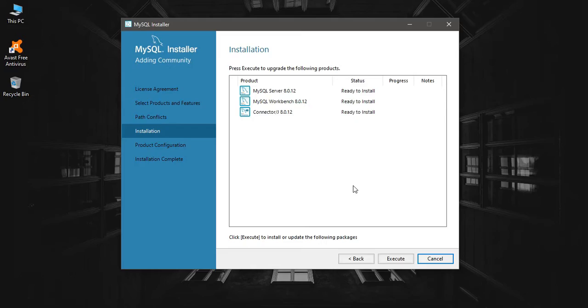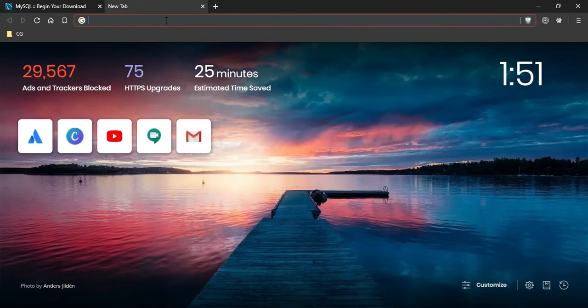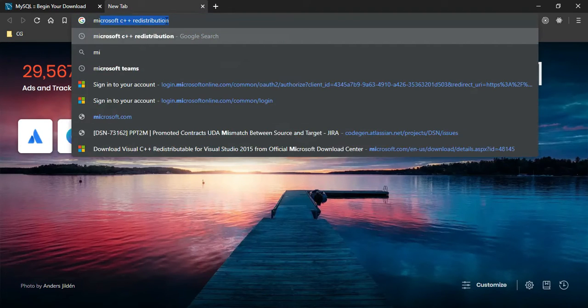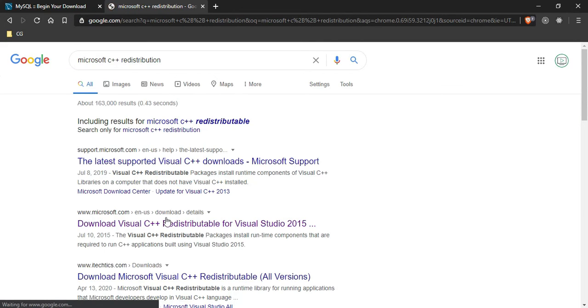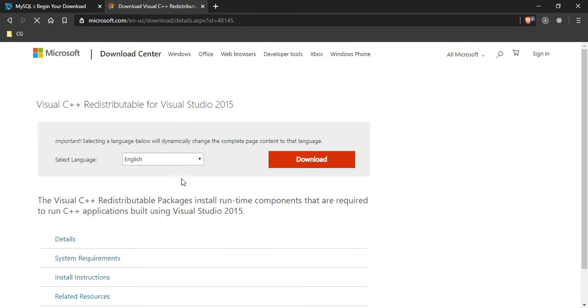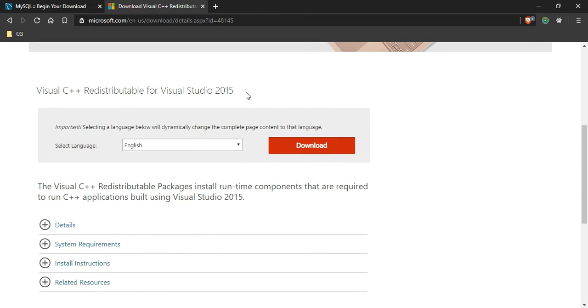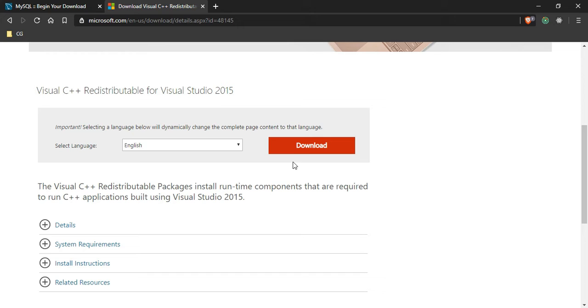Search for Microsoft C++ redistribution. There you can click on the Microsoft download page and download the redistributable version that you need and install it on your computer.